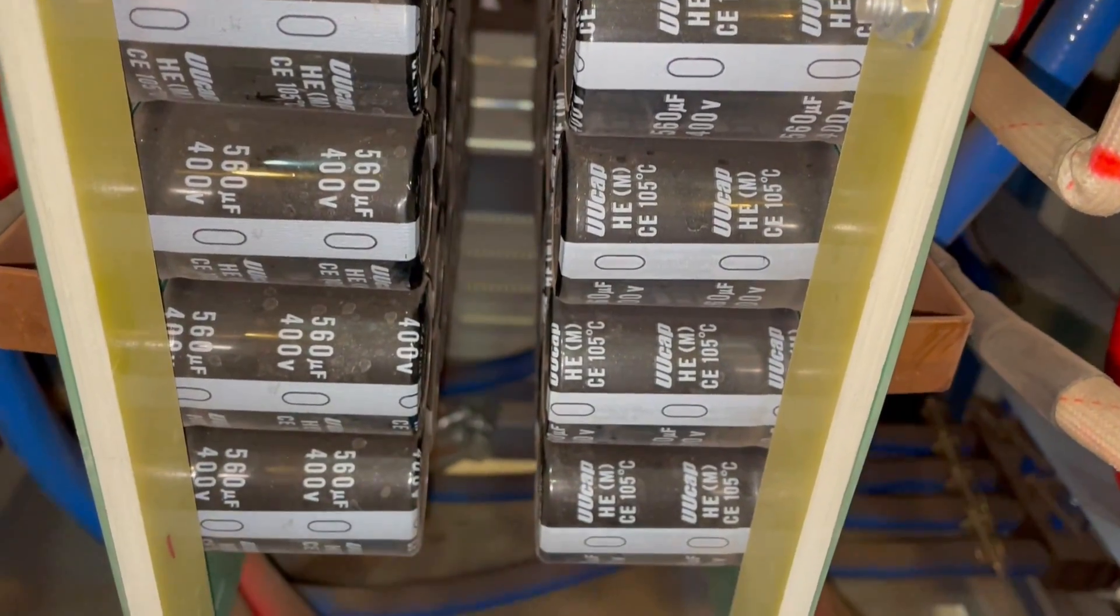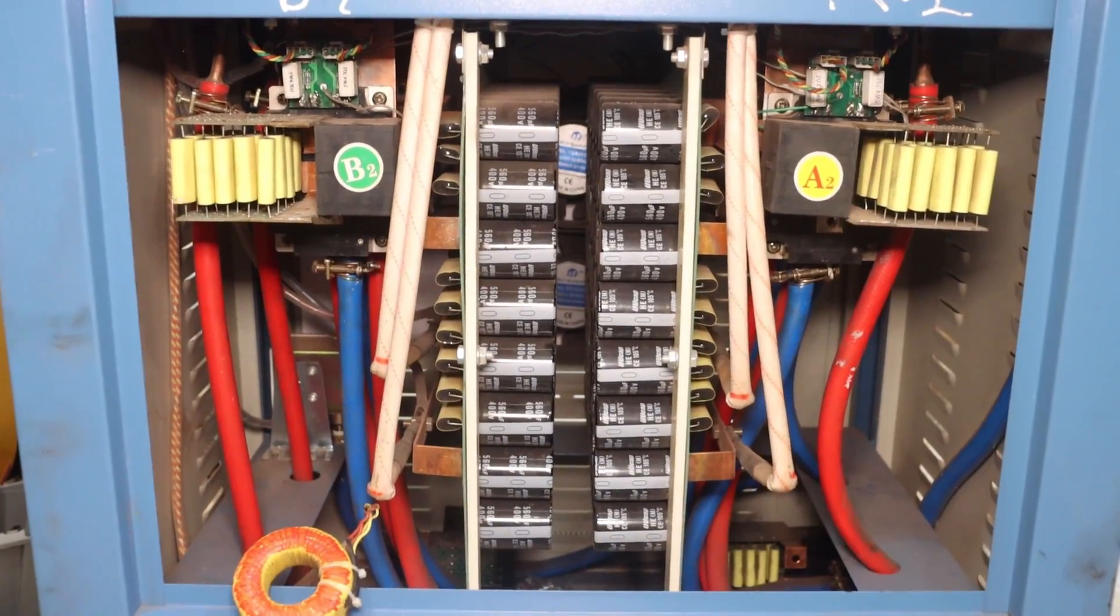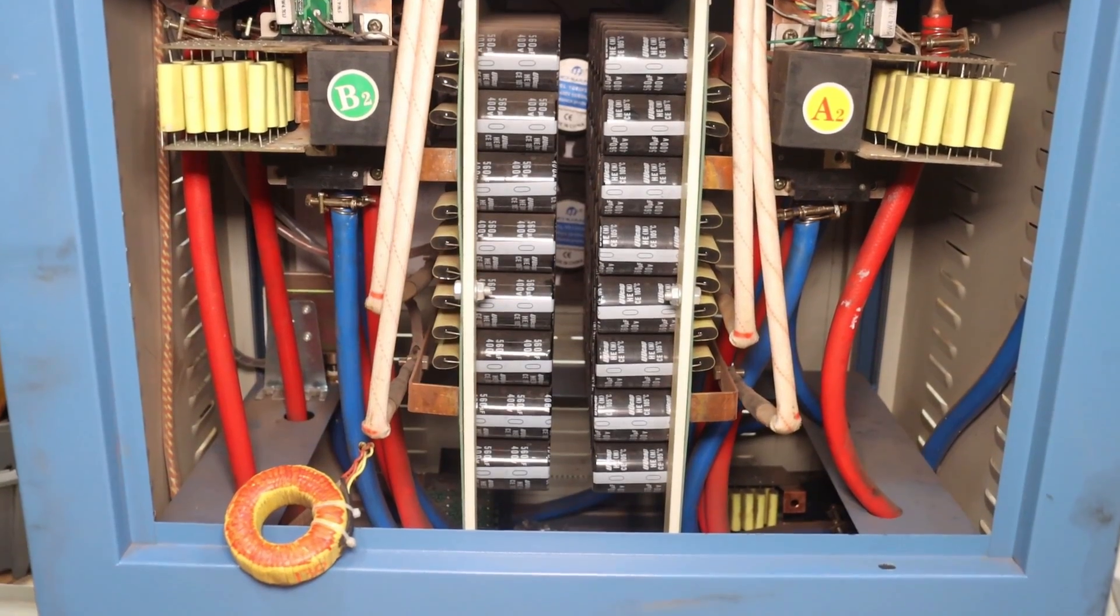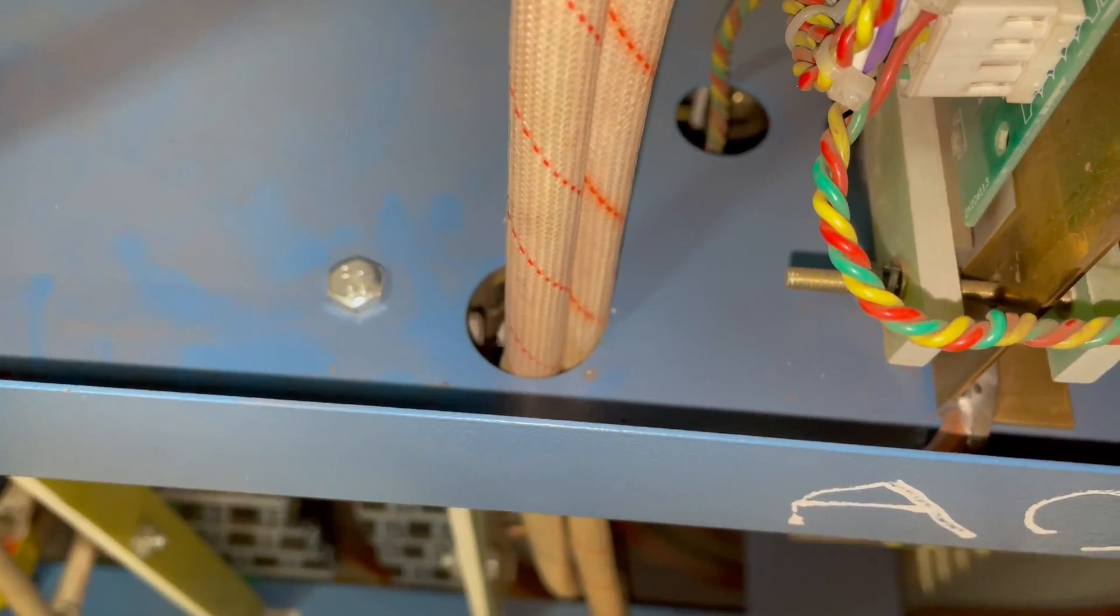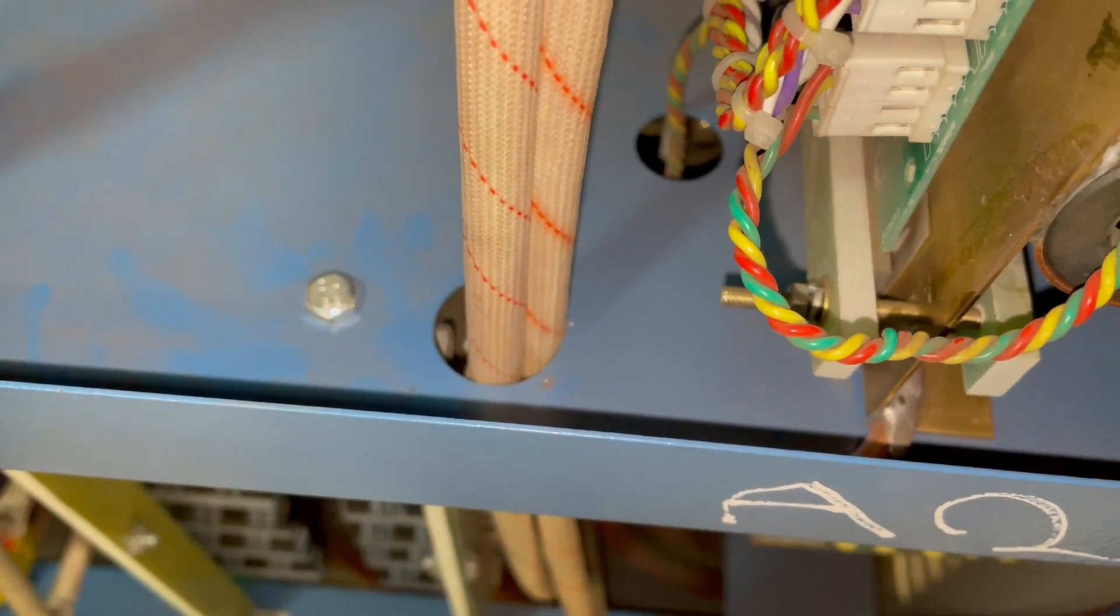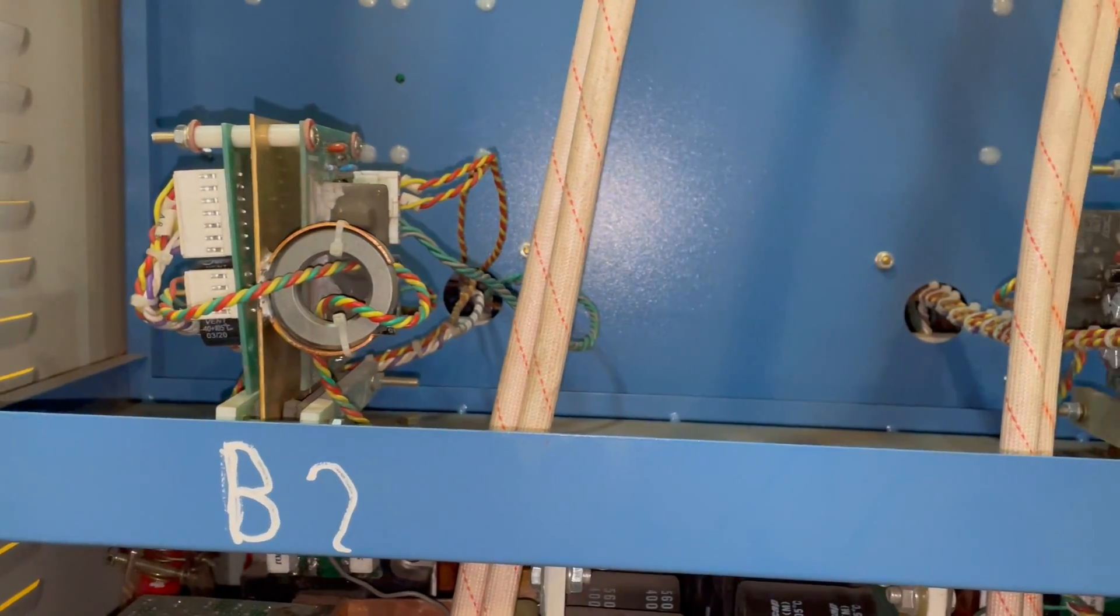It can be said with 99% probability that the bank is in order.